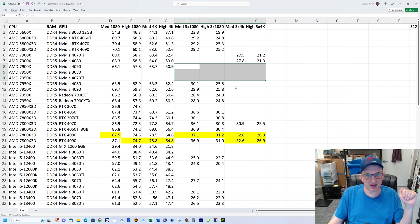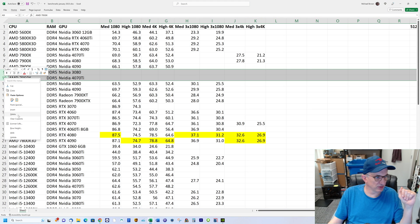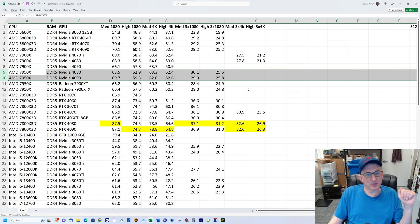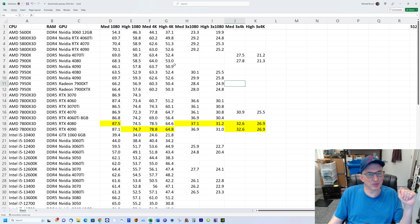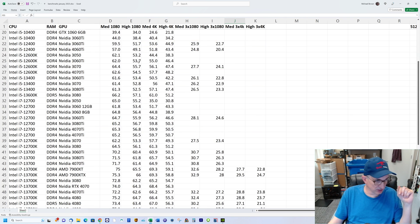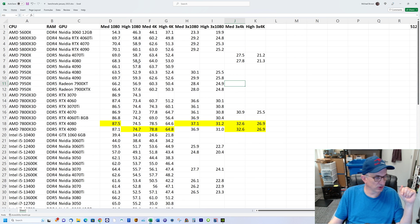I've also done medium and high at triple 4K on some configurations. You'll notice some blank areas where I just didn't have time to run all the tests on a particular chip. Let's go through some of the notable things.